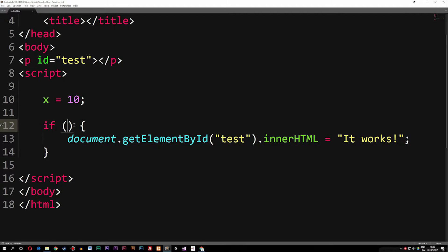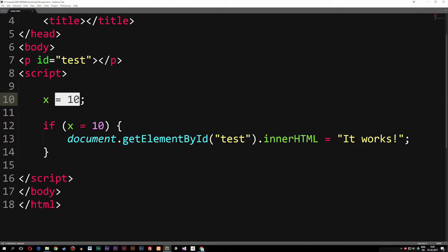If I go inside the if statement and want to check if x is equal to something, I can write x = 10. Now what I wrote here might seem logical, because in regular math, checking if x is equal to 10 would be a true statement. But because we have one equal sign, we're basically just assigning x equal to 10 — we're not actually checking if x is equal to 10.